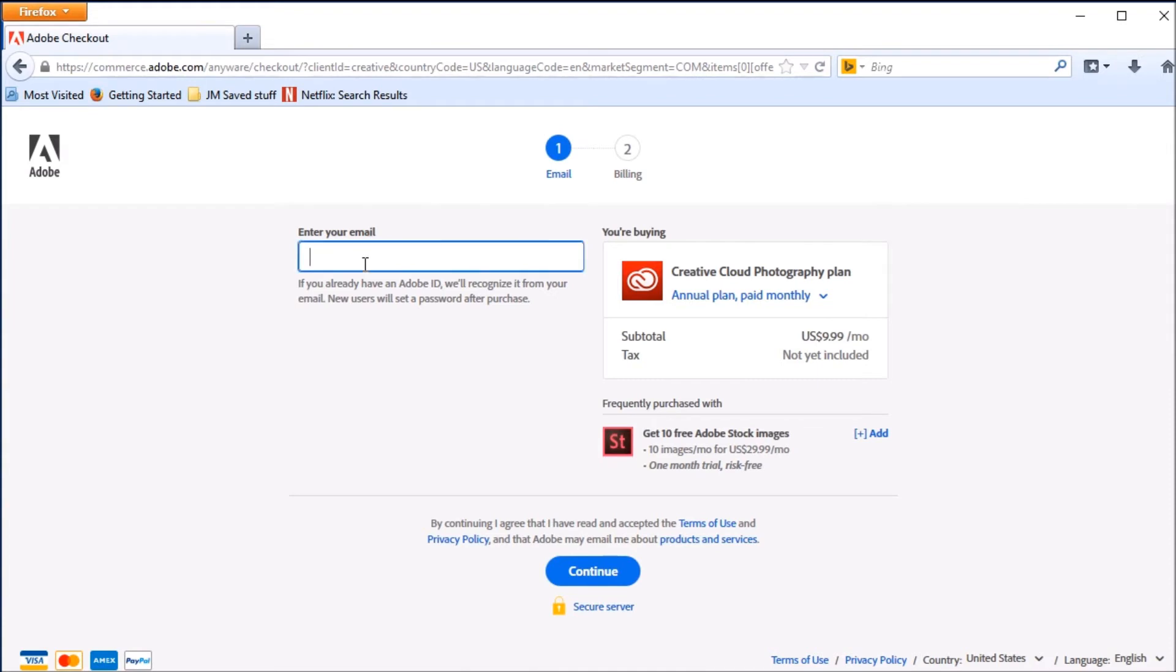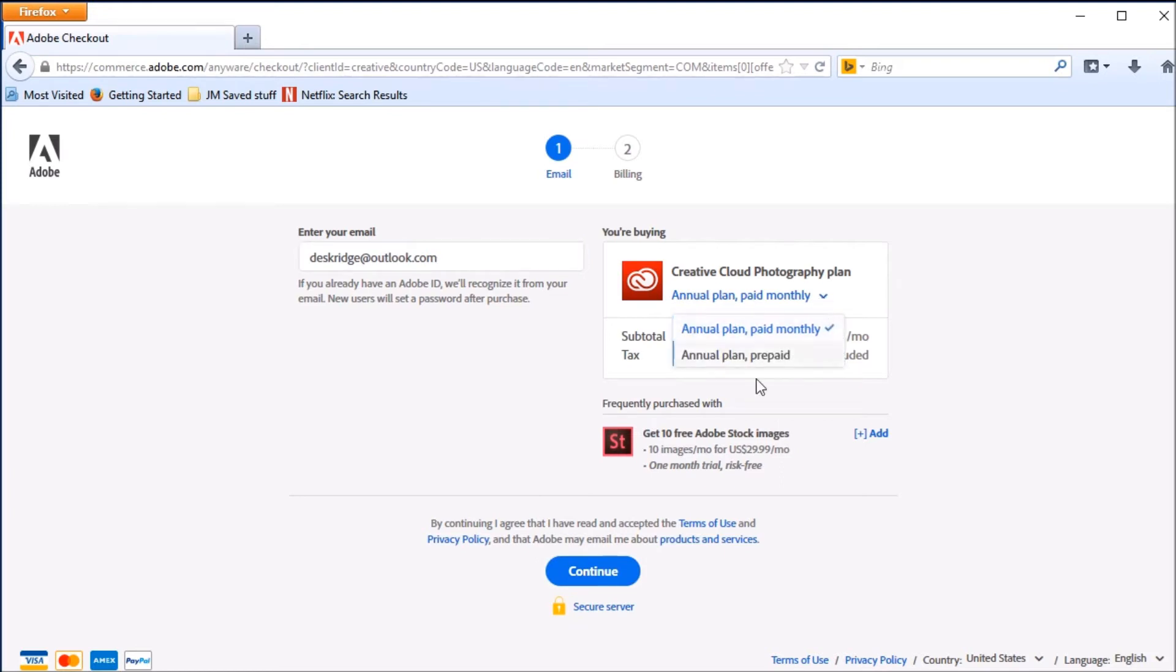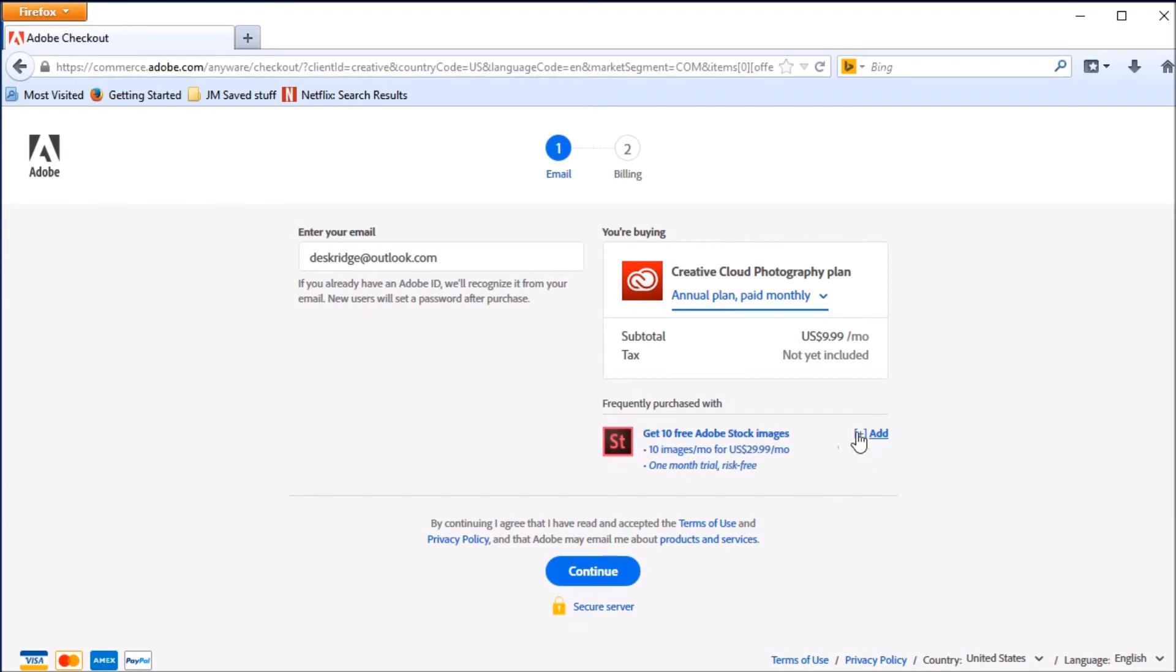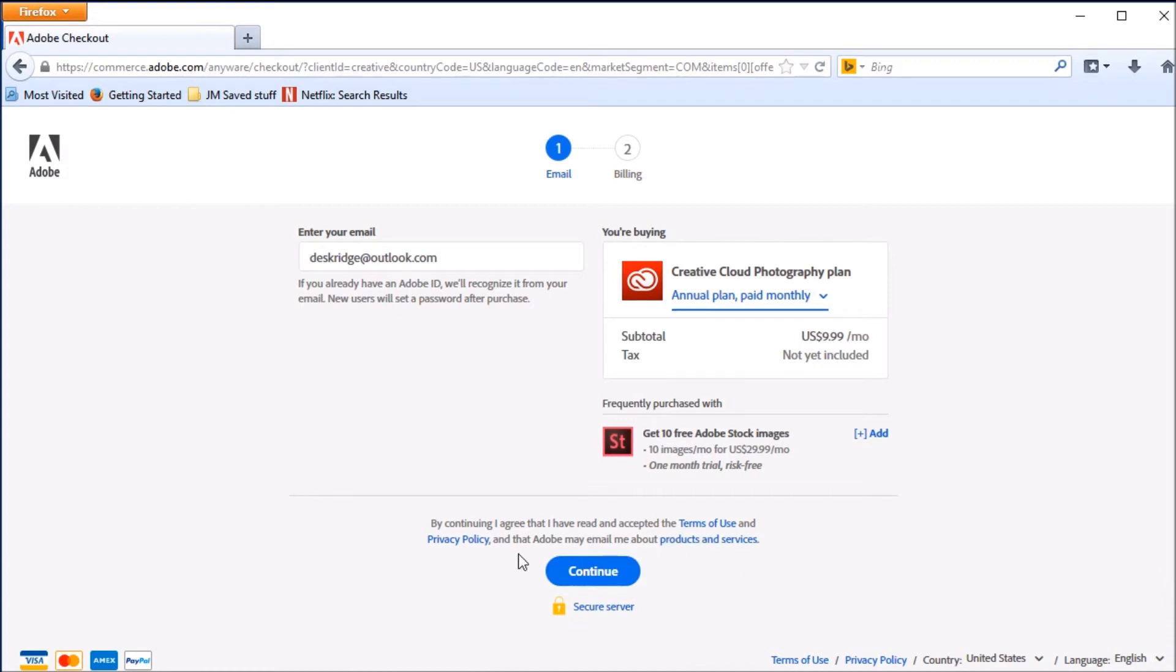I'm going to enter my email. This is the email that I use for my newsletters. If I want to change to prepay the annual here, I can. That was an option I had on the page before. I have no interest in Adobe stock images, but you might. And then you have here your terms of use, privacy policy, and that you're going to get emails from Adobe. Nobody ever reads these, but in case you just want to be sure, you can always check them out. And then I'm going to continue.